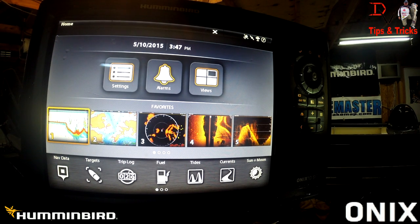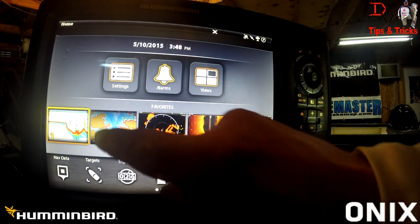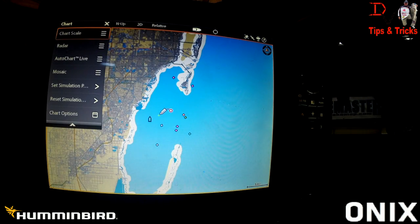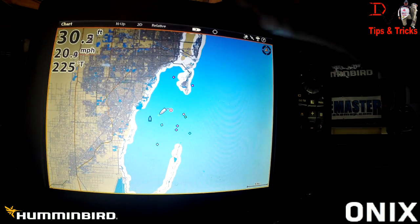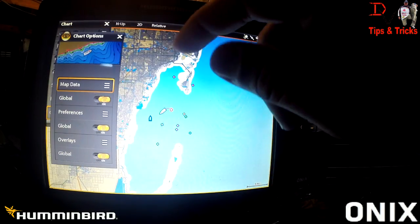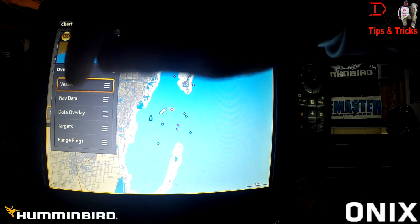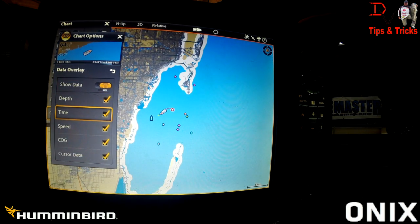Welcome back to another set of tips and tricks, and today I'm going to show you some of the cool new settings in 2.30. We'll go to our mapping screen. If you hit your menu button, go hit up, go to chart options. Hit your menu, go to chart options. We're going to go to overlays, then to data overlay.